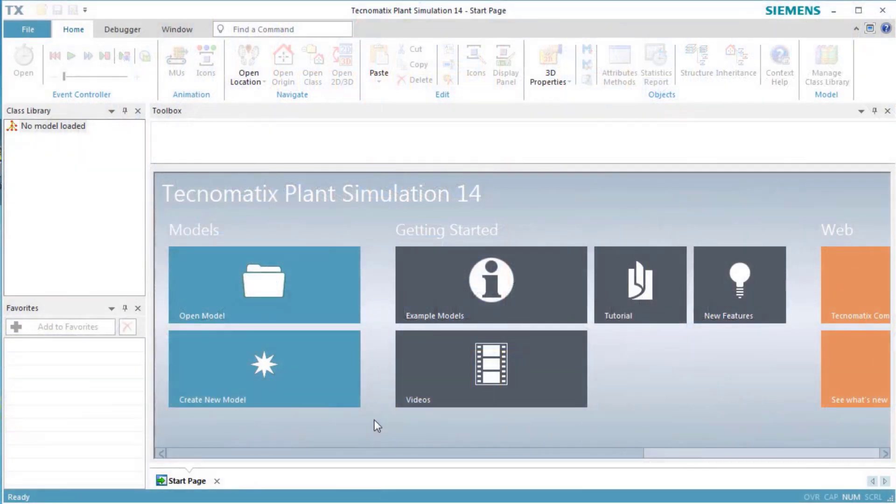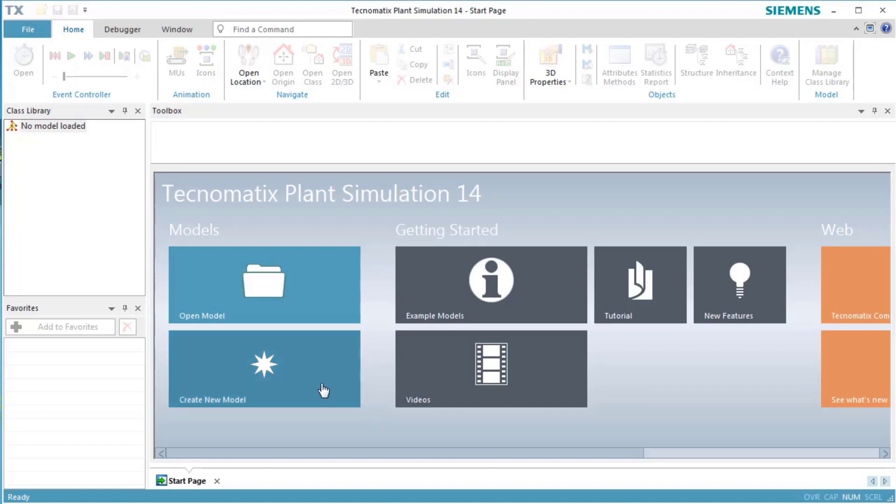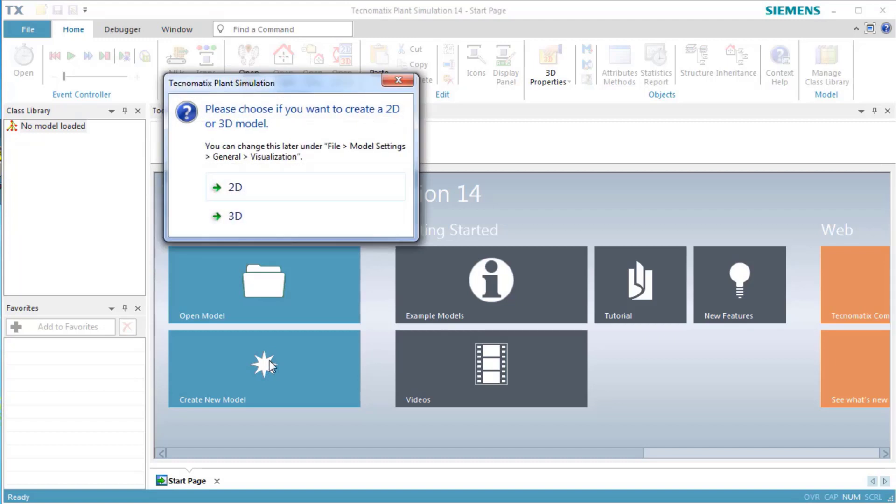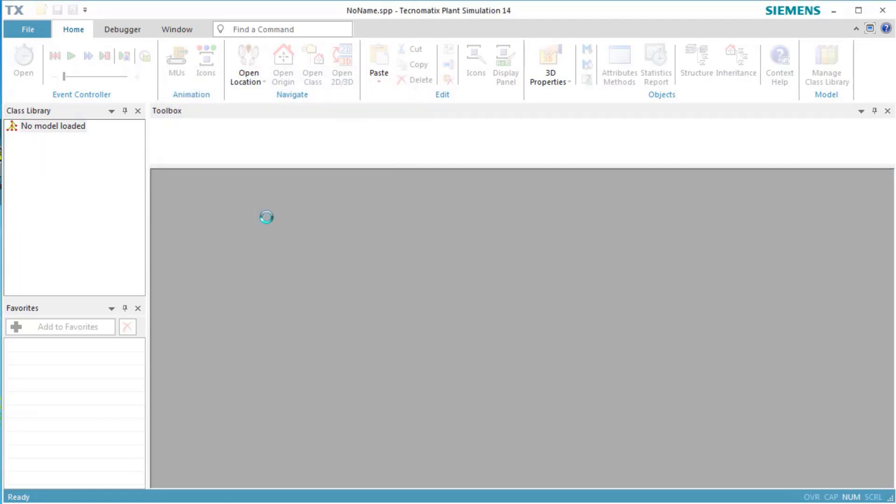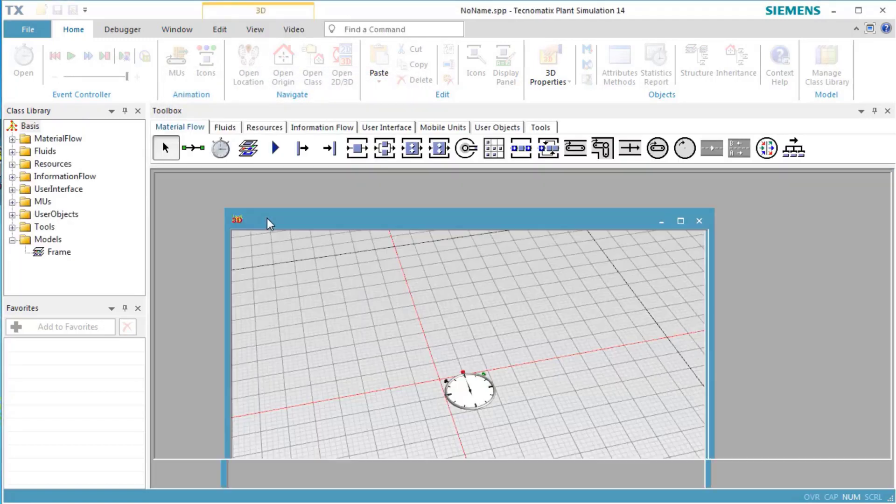This video demonstrates how to create your own object class. We'll then model with this class and demonstrate inheritance by changing a property in the class itself. This property will then automatically be changed in all of its instances.